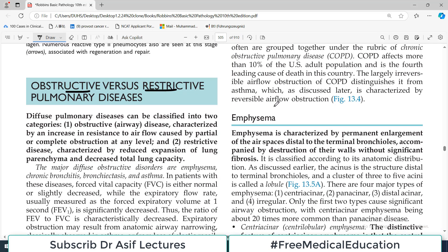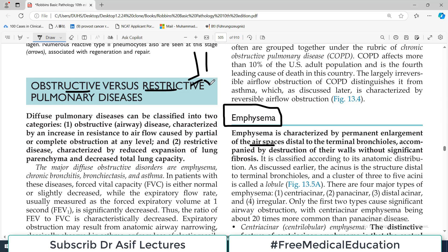Today's topic is emphysema. By definition, emphysema is characterized by permanent enlargement of air spaces distal to the terminal bronchiole. These air spaces — respiratory bronchioles and alveolar ducts — undergo permanent enlargement and also destruction of their walls, but usually there is no fibrosis.